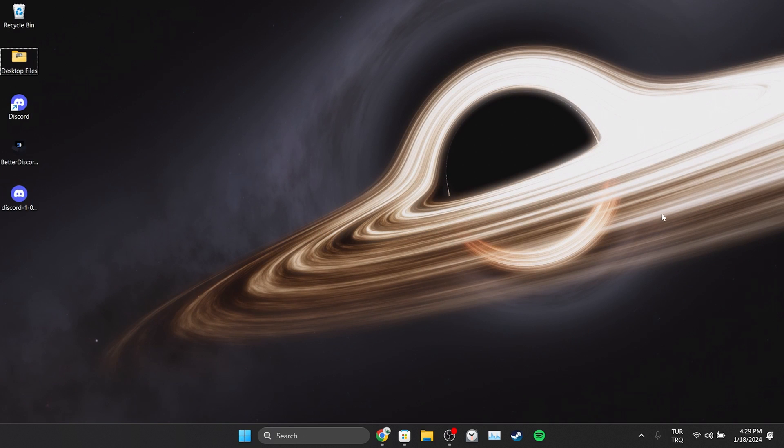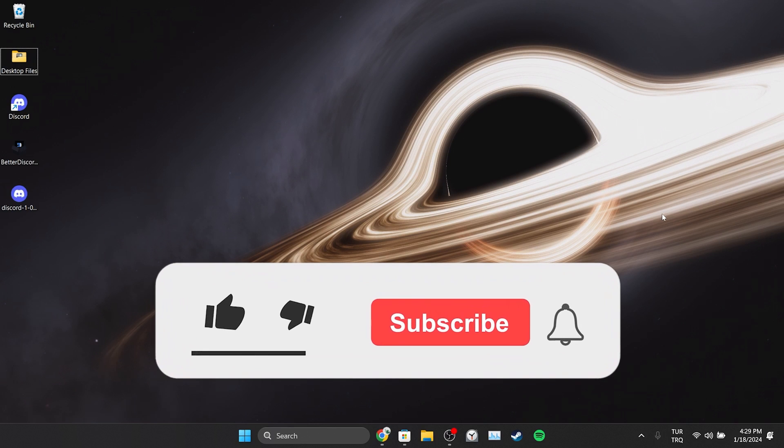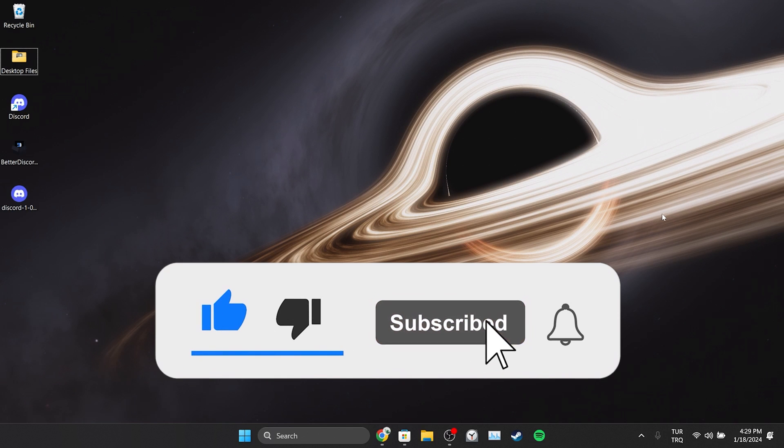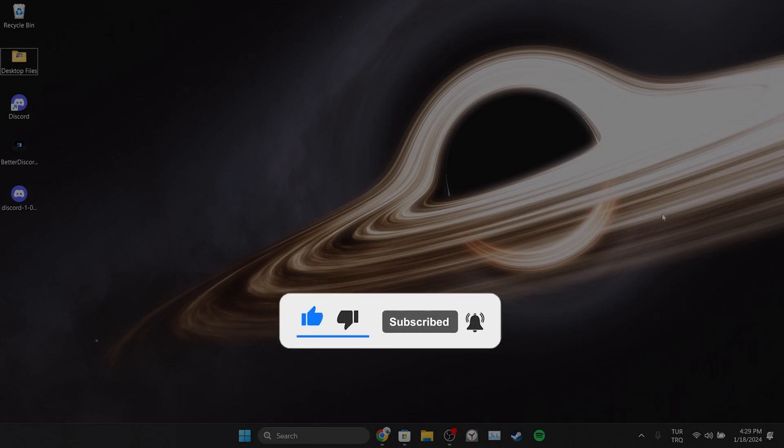We have come to the end of the video. I hope one of these solutions fixed your problem. If the video helped you, don't forget to like the video. You can also subscribe to my channel to support me. Take care and see you in the next video.